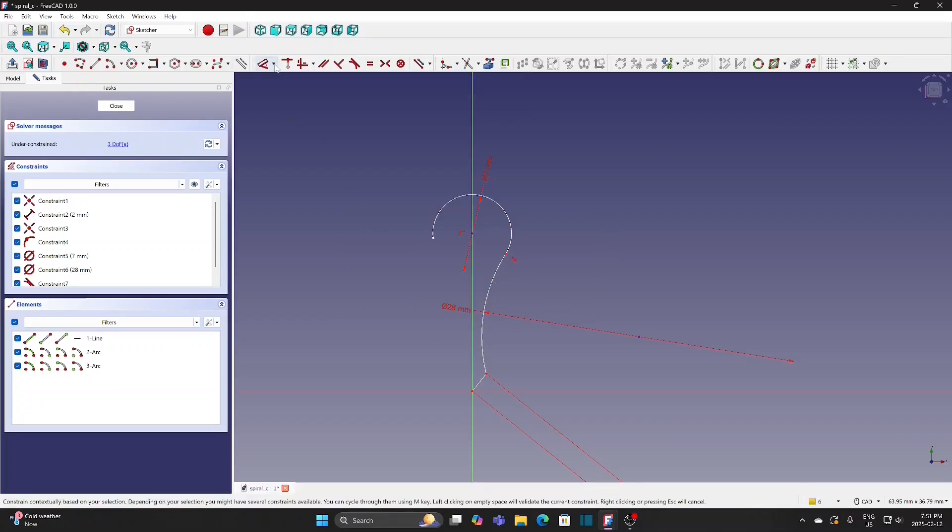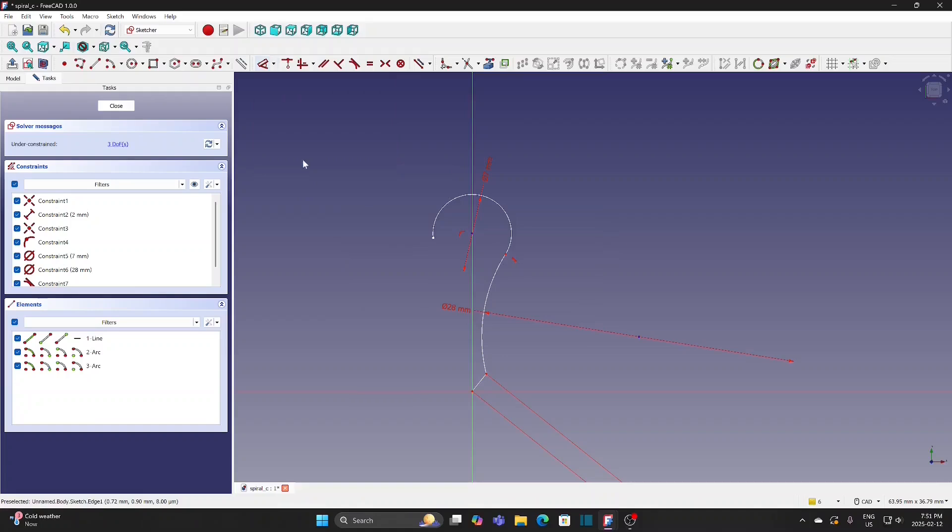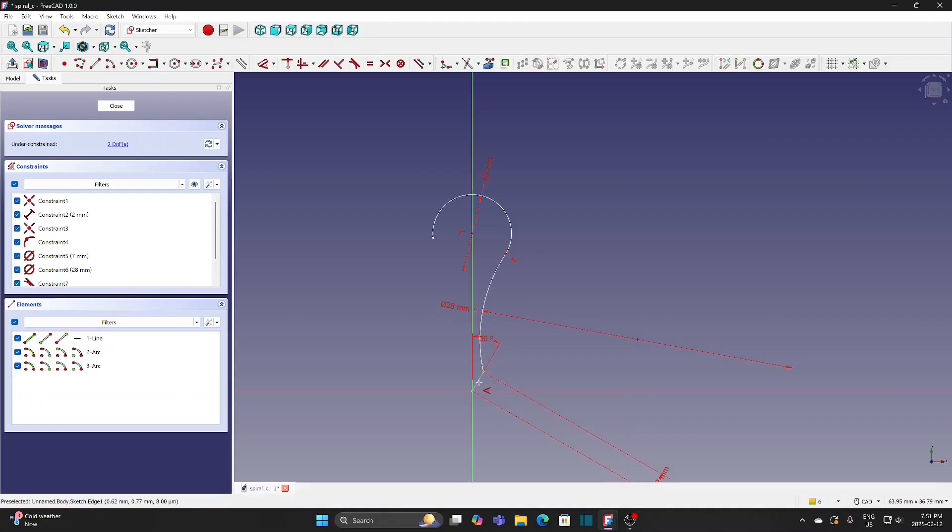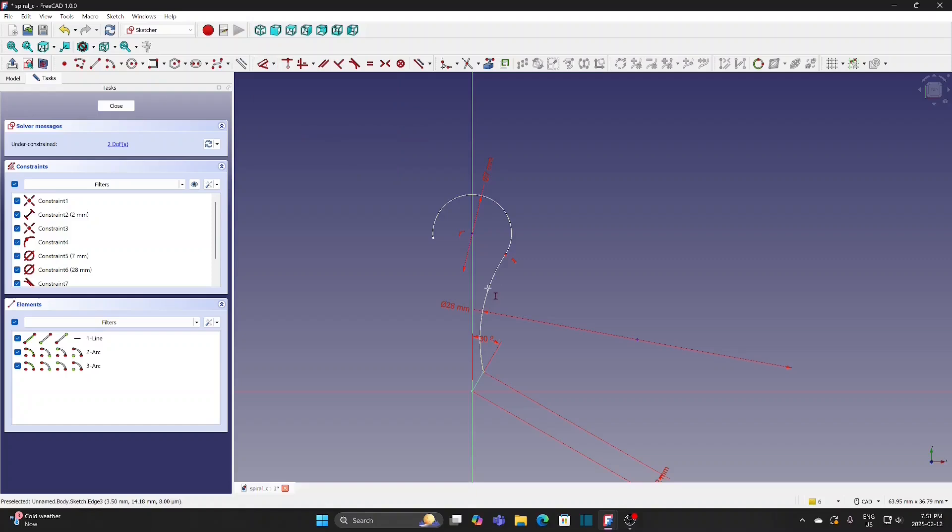Select Angle tool and click the Y-axis and the line. Select Symmetry tool and enter 30 degrees. Define the vertical distance of the center to the origin as 11mm.